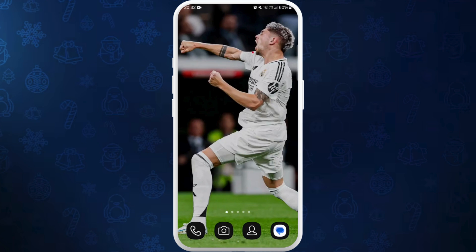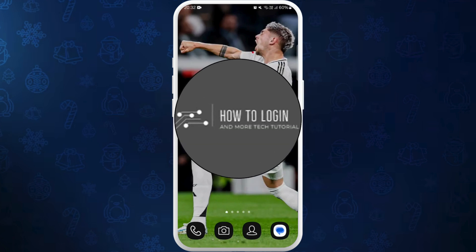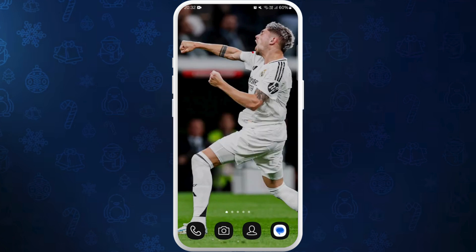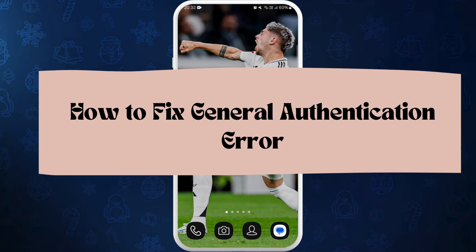Hello everyone, welcome back to our channel. In today's video, I'm going to show you how to fix the general authentication error on the OKCupid app. It's a very simple and easy process and I'm going to guide you through how to do it.